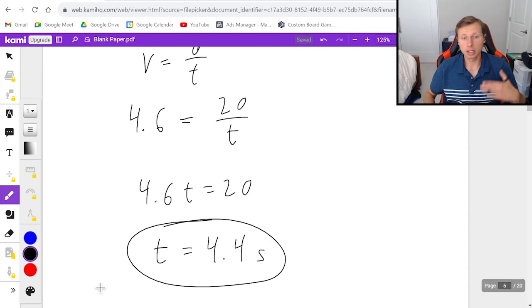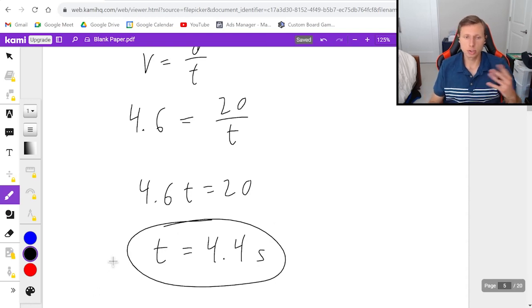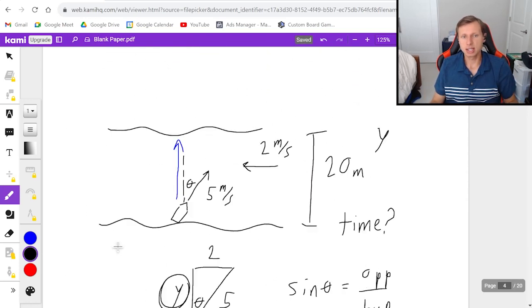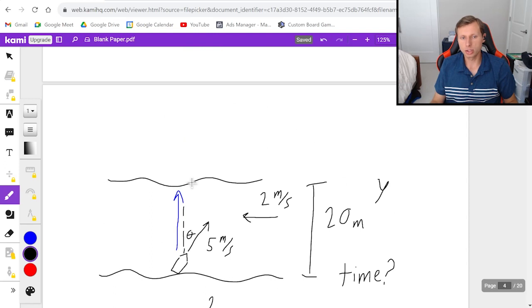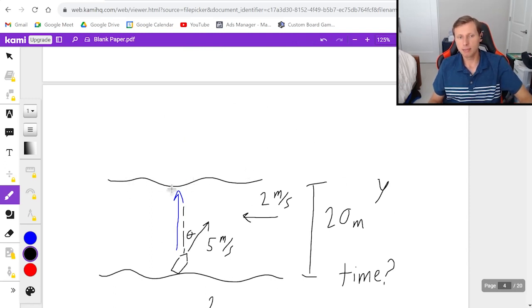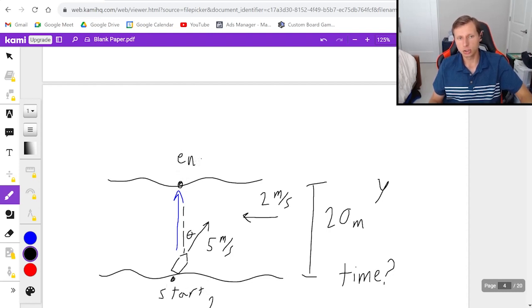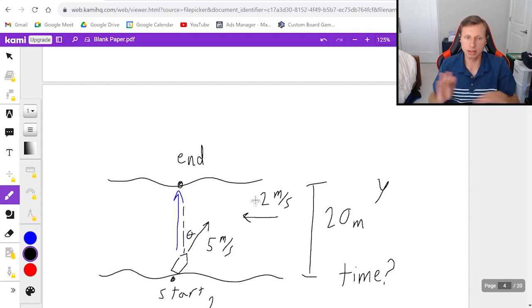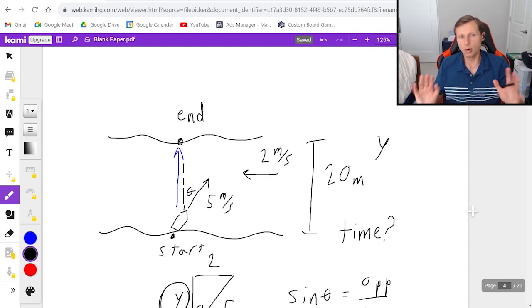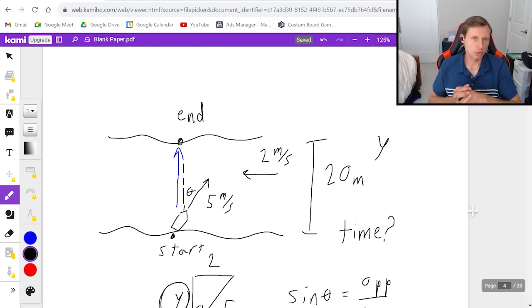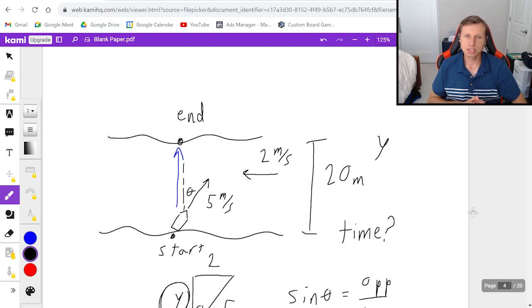It took a little bit longer — about 4.4 seconds versus 4 seconds before. That's because there's a trade-off. Yes, it takes longer to cross the river by about half a second, but the advantage is you're not ending up downstream. You start at the bottom and end up straight across. So there's a trade-off, just like everything in life. Hopefully river physics is starting to make more sense. Thank you all for watching — see you in the next video!